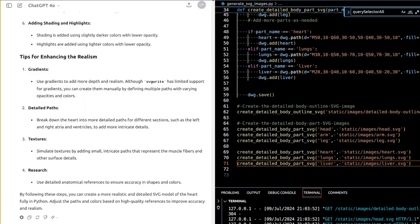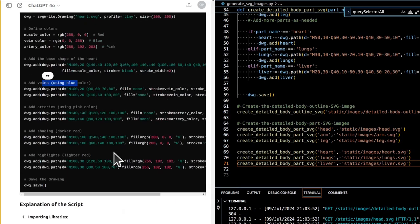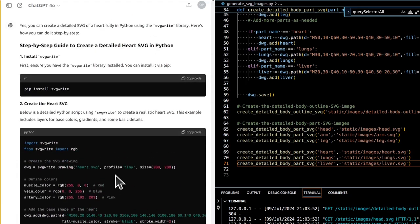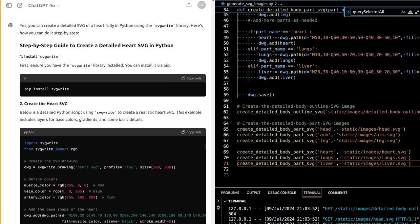You can create a detailed SVG of a heart fully in Python using the SVGWrite library. The script imports SVGWrite and SVGWrite's RGB helper, creates an SVG drawing canvas (heart.svg, profile='tiny', size 200x200), and defines colors: muscle color as RGB(255,0,0), vein color as RGB(0,0,255), and artery color as RGB(255,192,203) pink.